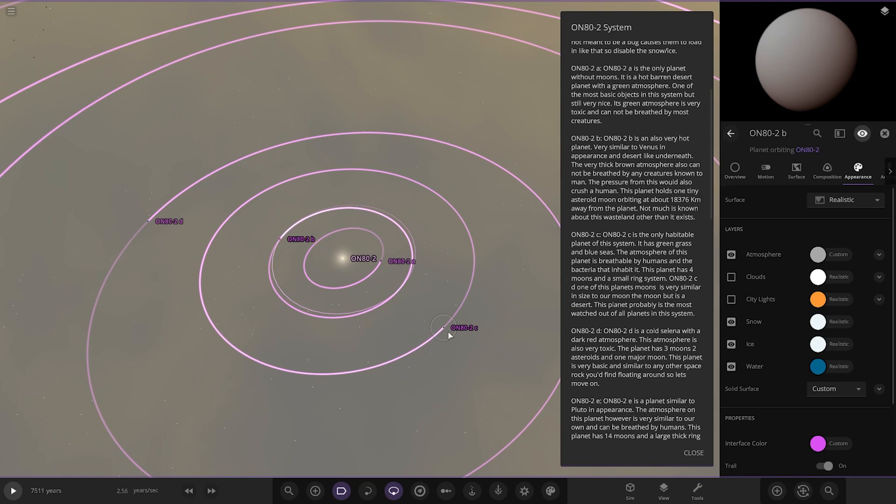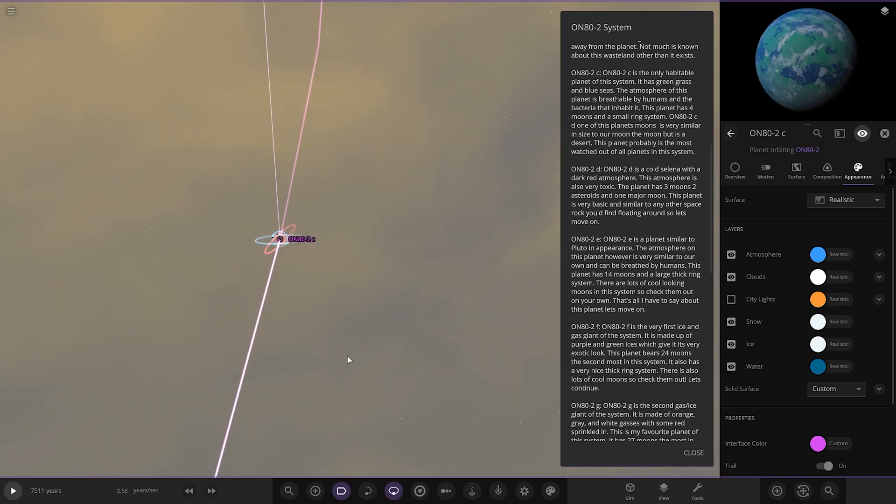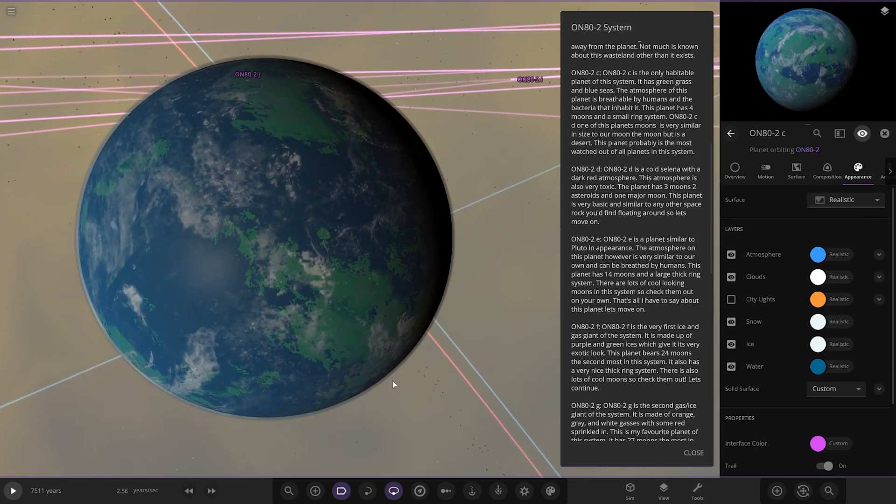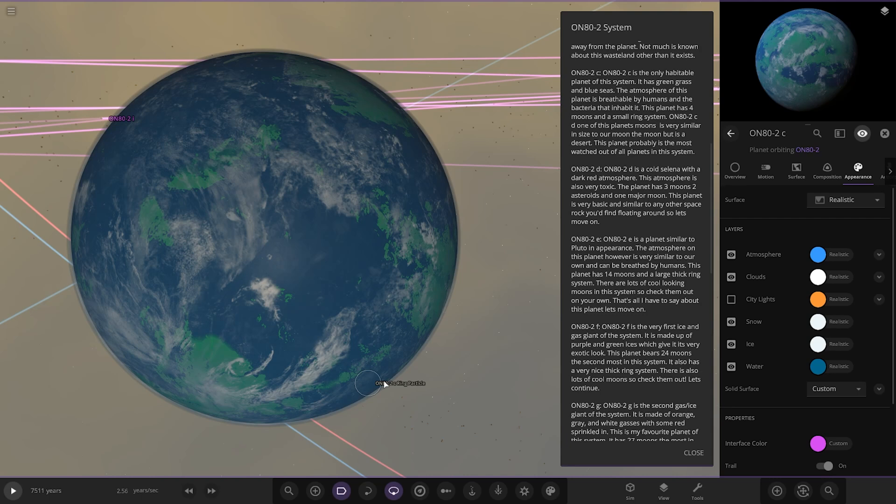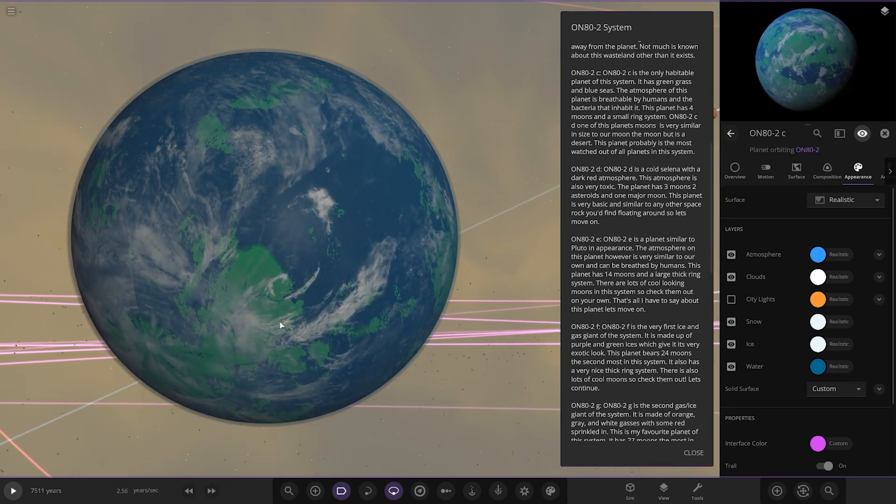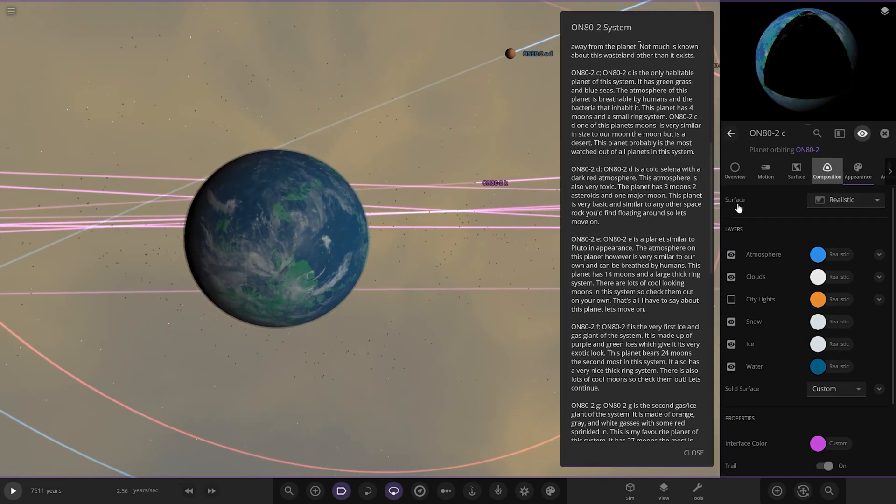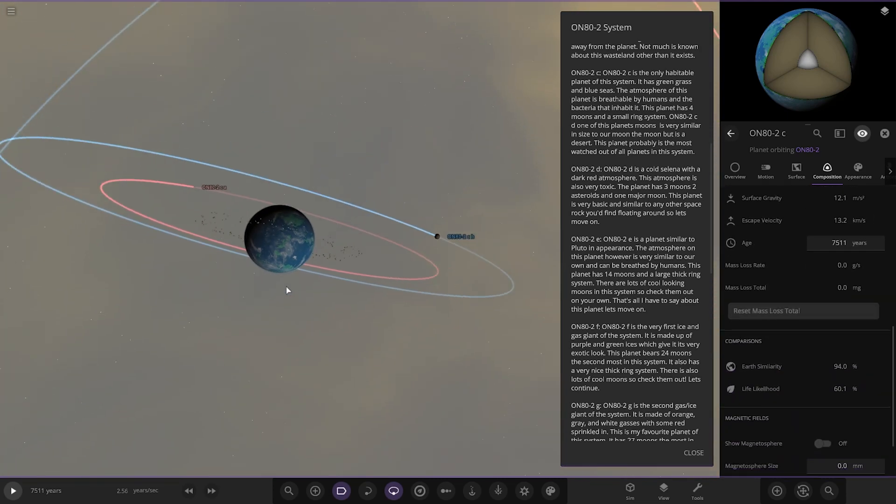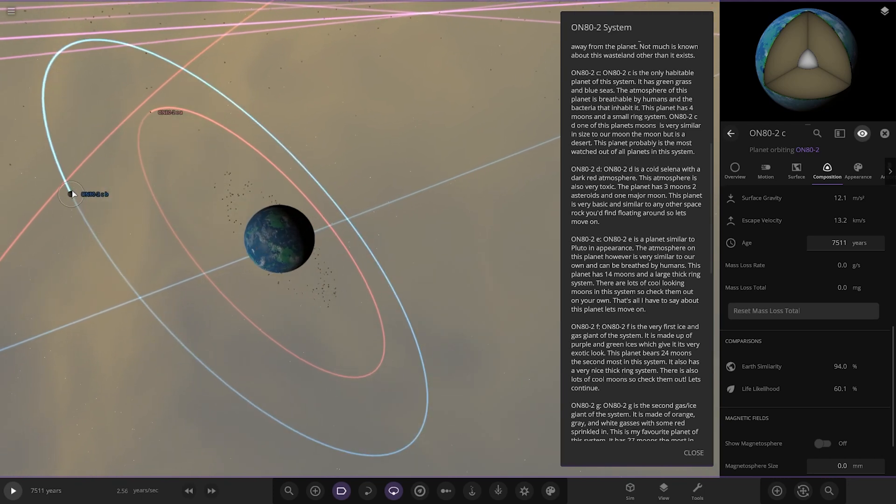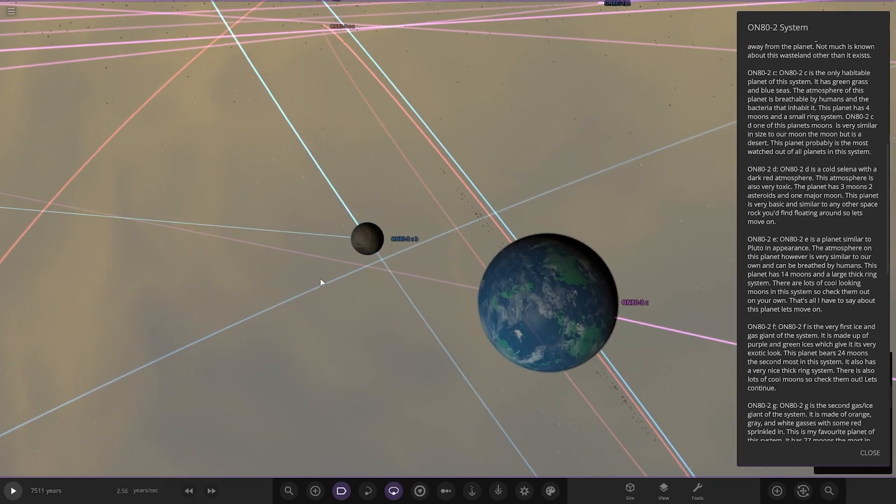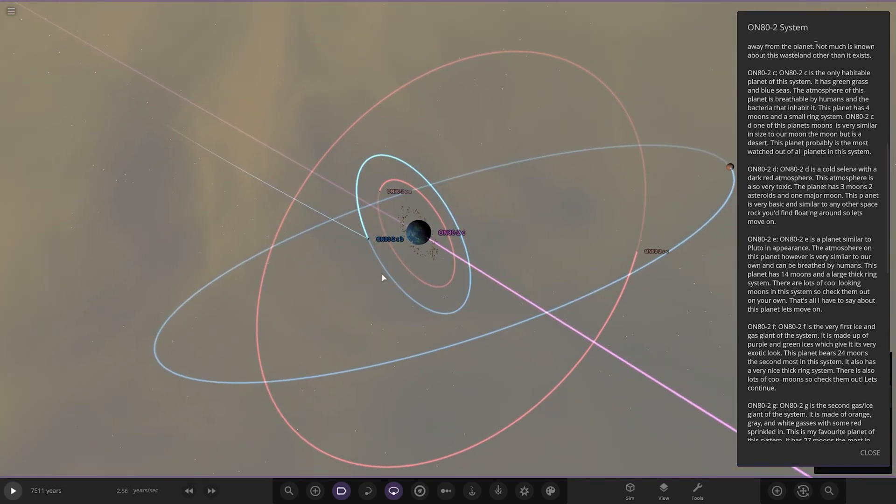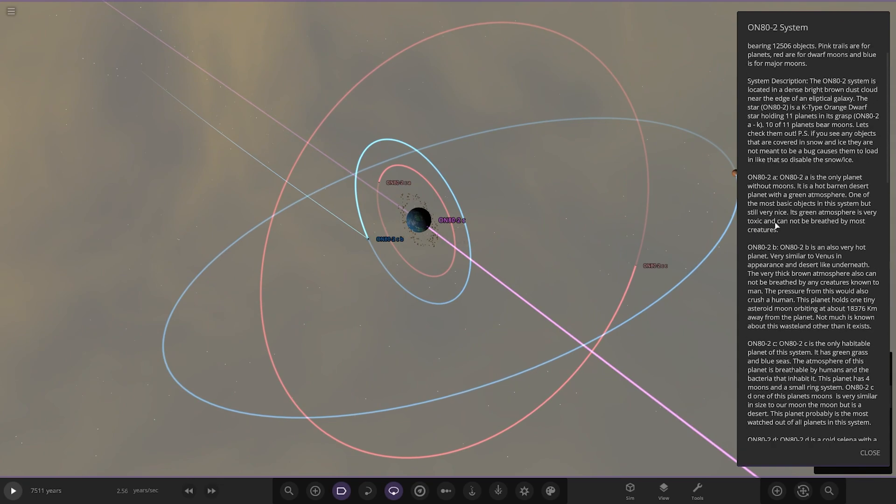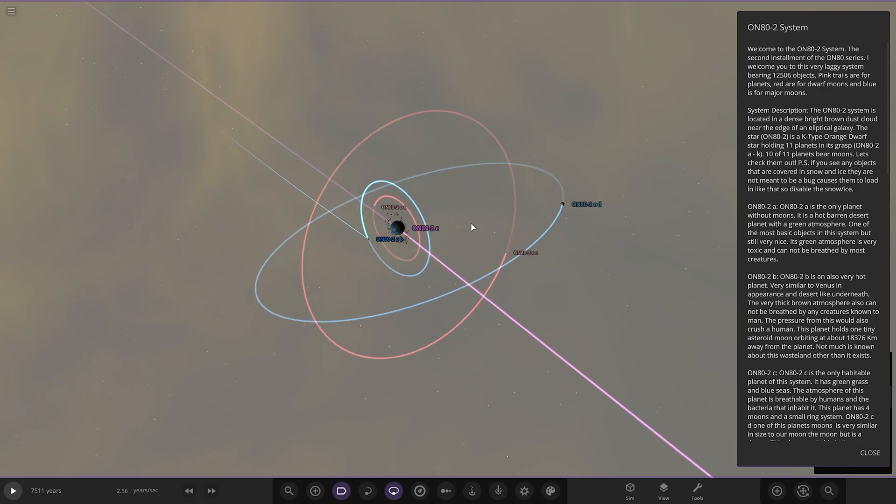Object C is the only habitable planet of this system. It has green grass and blue seas. The atmosphere of this planet is breathable by humans and the bacteria that inhabit it. This planet has four moons and one small ring system. One of the moons is very similar to our moon, but the moon is a desert. The planet is probably the most watched out of all the planets in the system. It's actually tilted on its side by the looks of things. 94 and 60, pretty good stats.